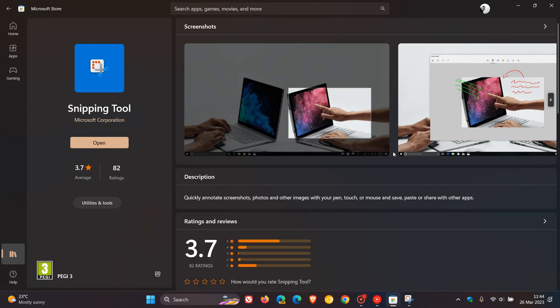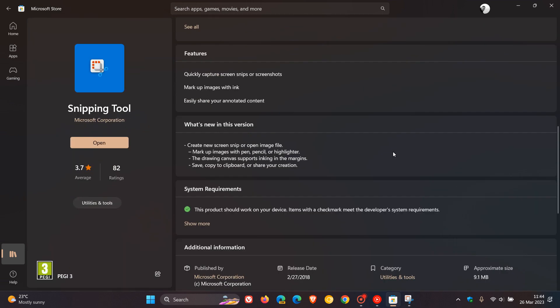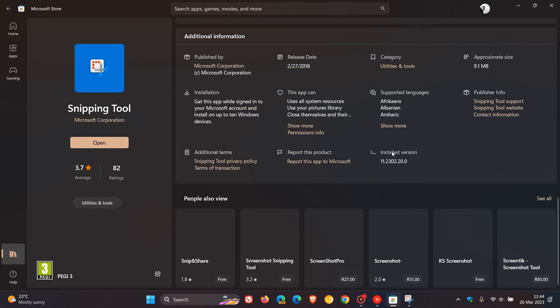And if we head over to that, the version now for the snipping tool on Windows 11 would be 11.2302.20.0. So that's the latest version you need to be on for being able to have received that latest security update.